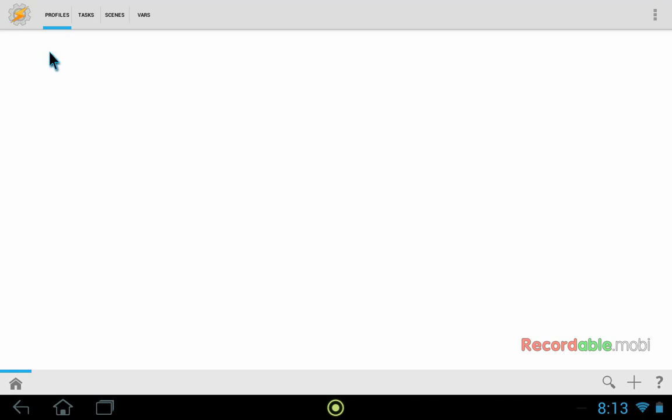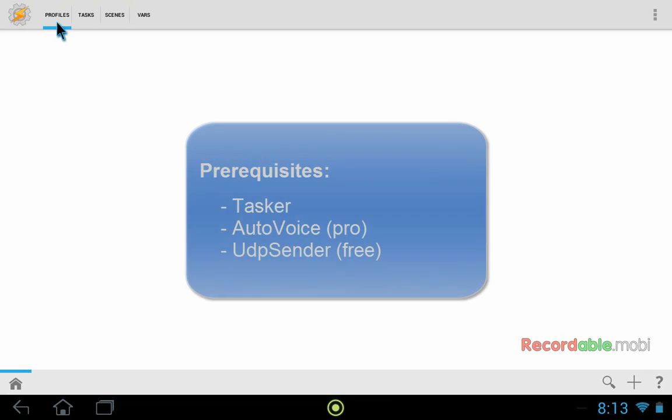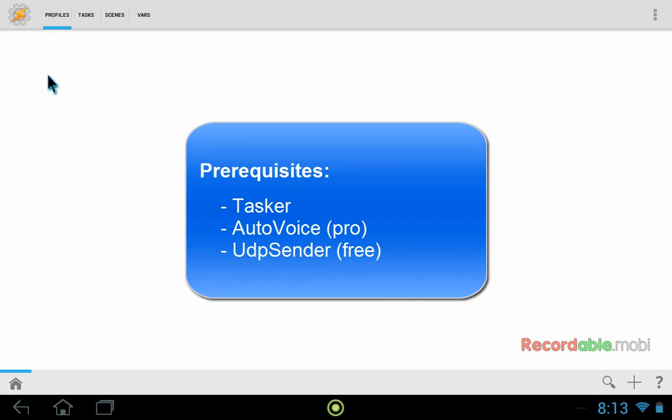We've also created a pretty straightforward tutorial on the wiki which we'll be following. So if you prefer to use the text version, you can look in the description of this video for a link to that wiki page.